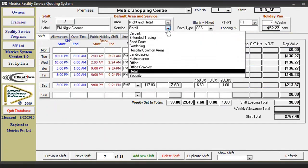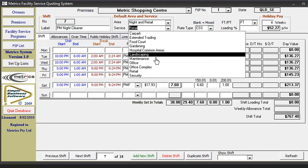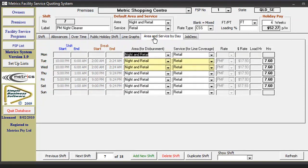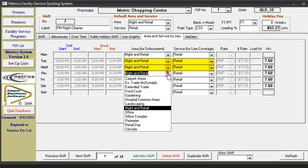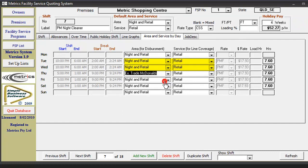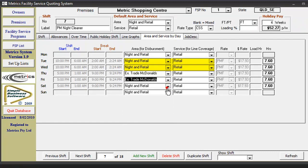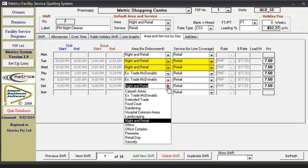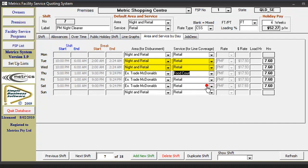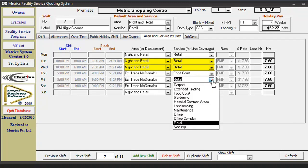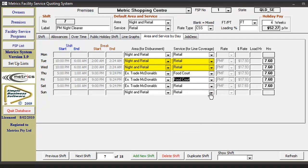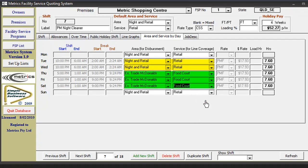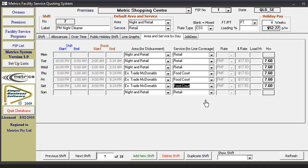Now we will demonstrate how to input a mixed shift. Two days are dispersed to night and retail, which will be shown in the retail section of the line coverage graphs. In this way you can control both the disbursement and line coverage for each day of a shift.